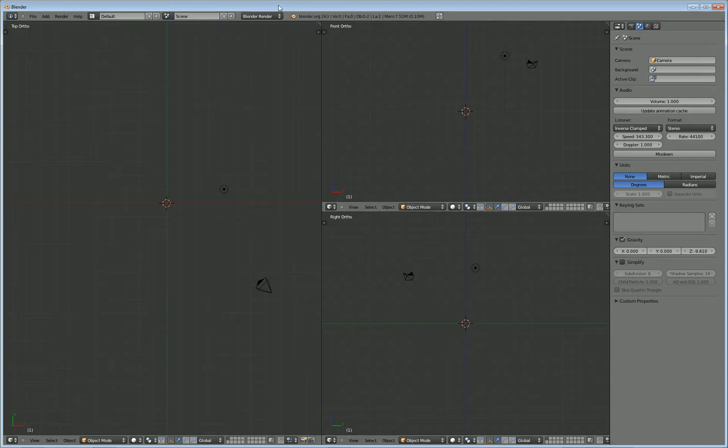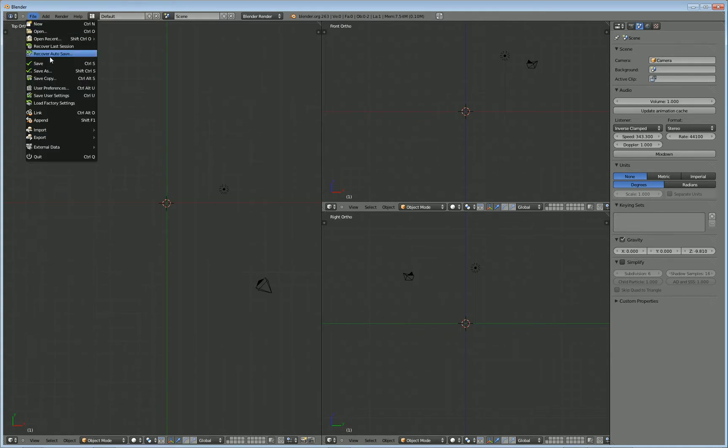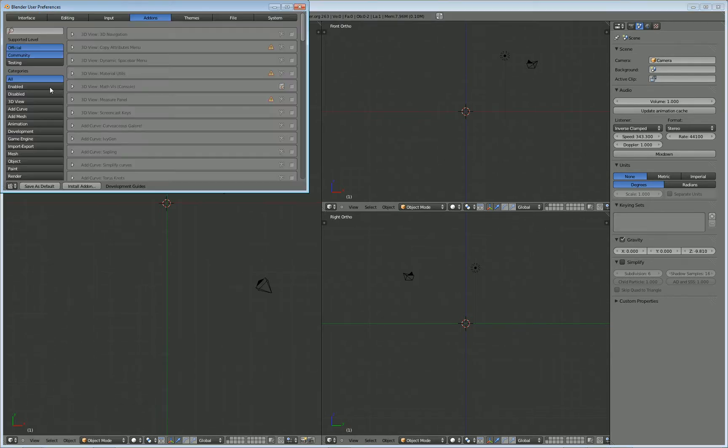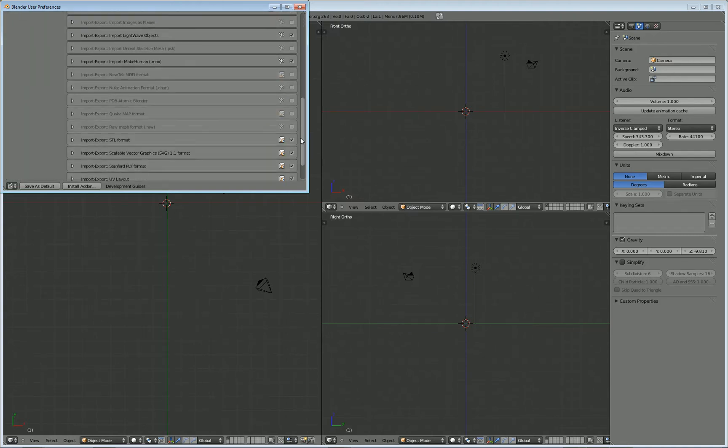I'm in Blender now, and what we're going to do, you should have exported your character from MakeHuman. In order to bring it into Blender, you're going to need to enable the importer for the MakeHuman format. So go to File, go to User Preferences,